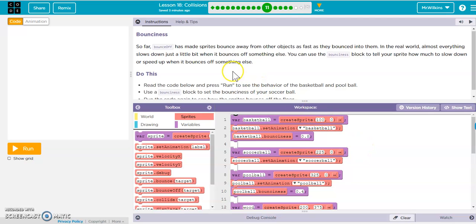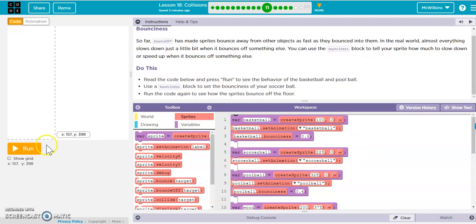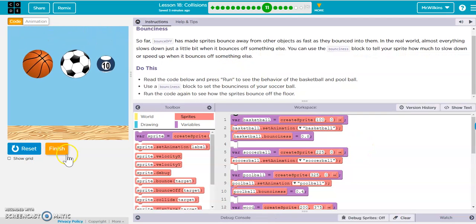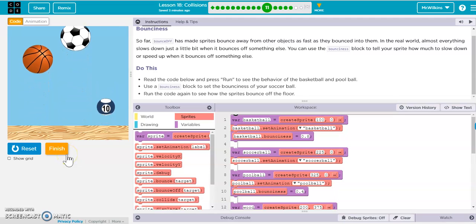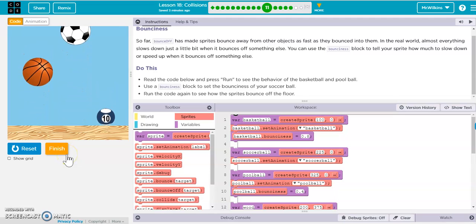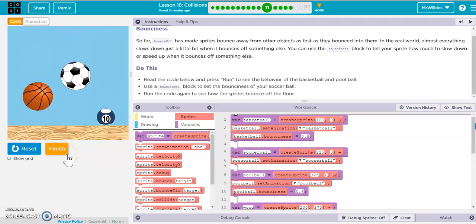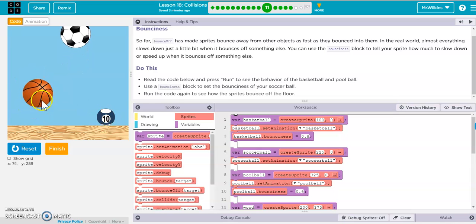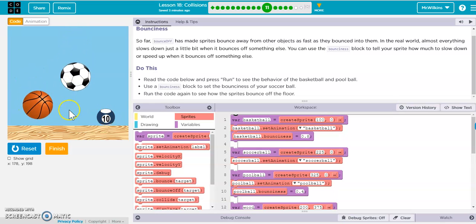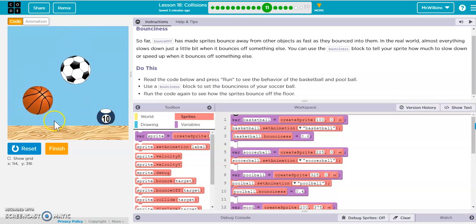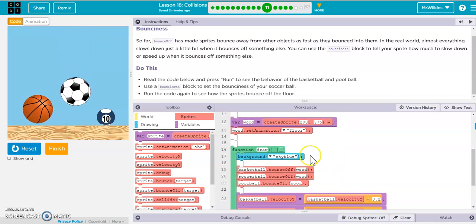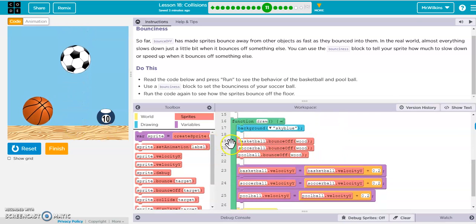Let's take a look at this. We're going to run it and see what happens. It looks like our pool ball, basketball, and soccer ball all bounce off of the wood. We should be able to see that in our function draw.